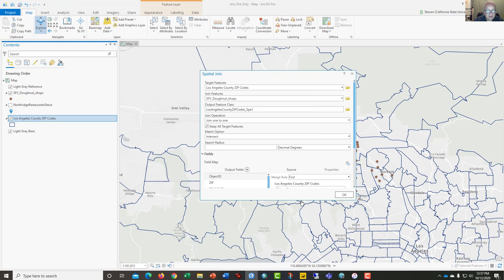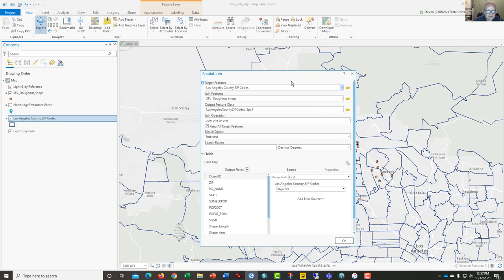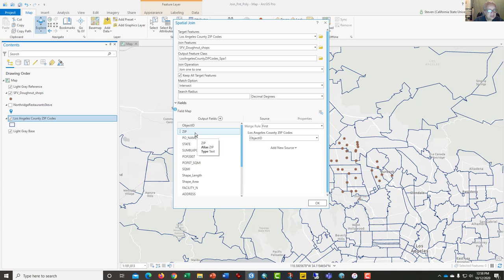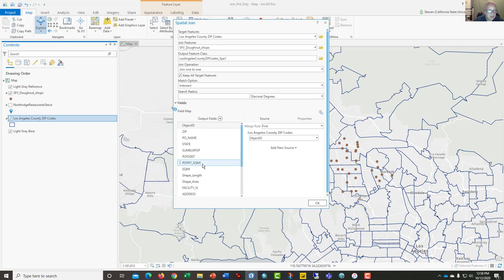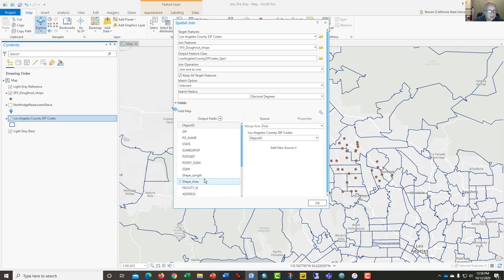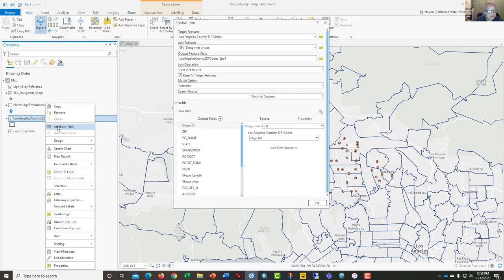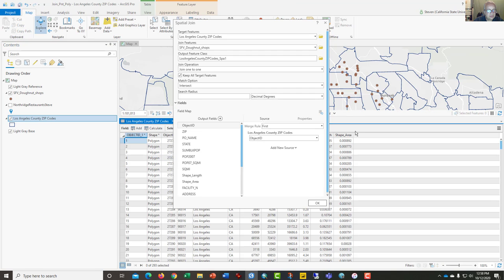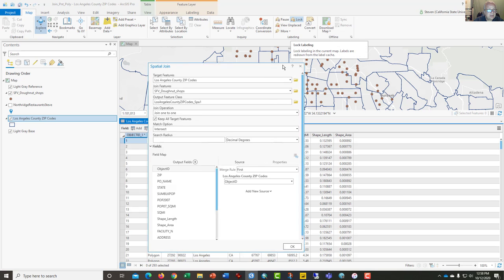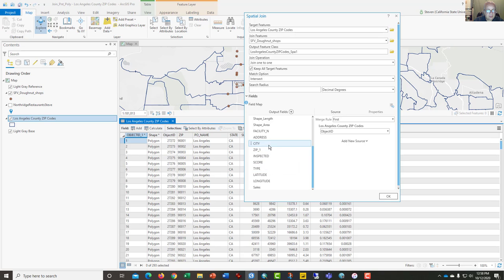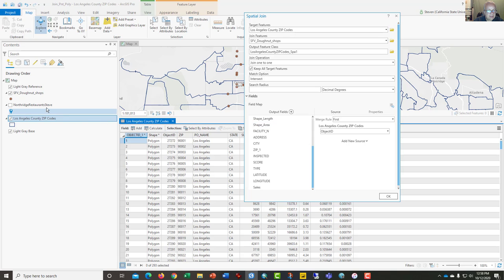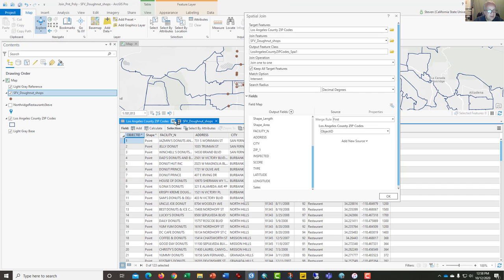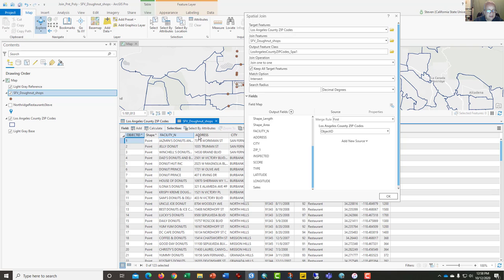The fields option is the other part of this. Notice that it has the zip code, PO name, state, and sum of block population. These top characteristics are columns of data in the zip code layer, and if you open the attribute table you could see those in the background. It goes over to shape length and shape area. However, the ones below shape length and shape area are from the donut shops layer. If I open that attribute table, you can see it begins with object ID, shape, facility name, address, and these are all here.